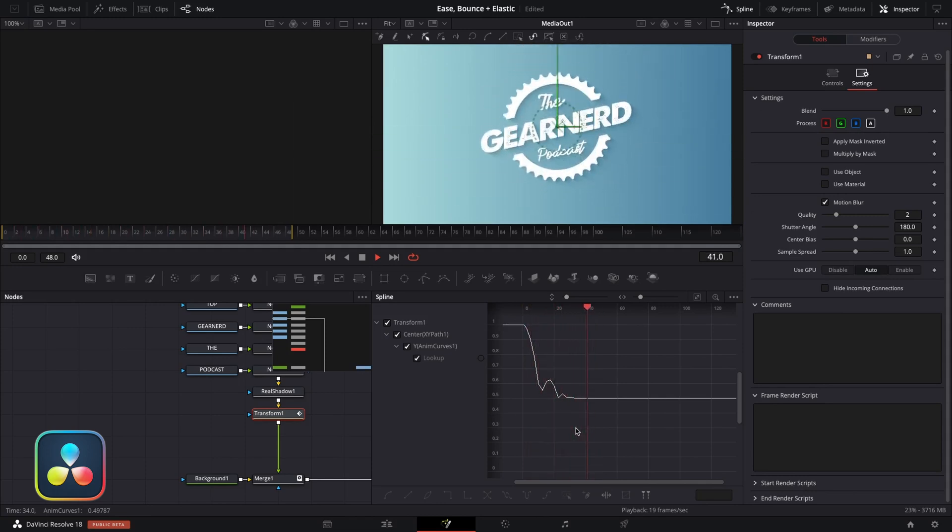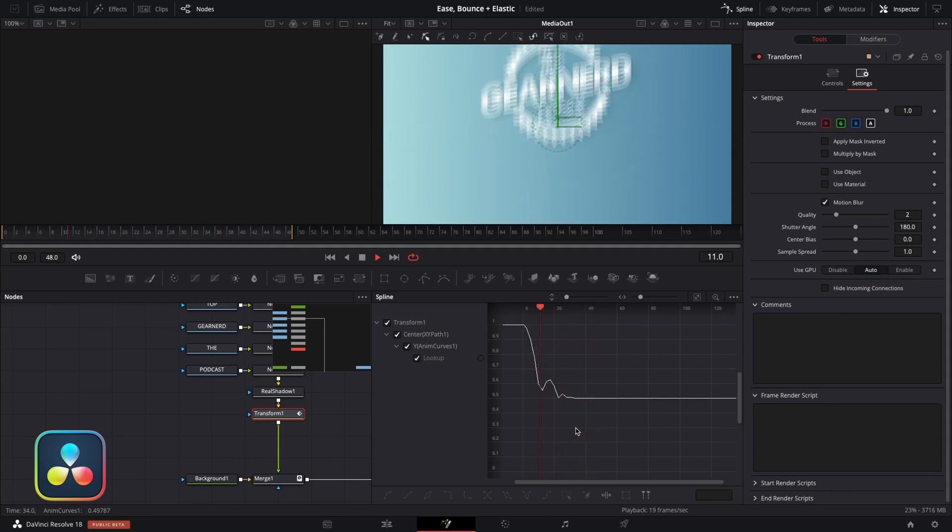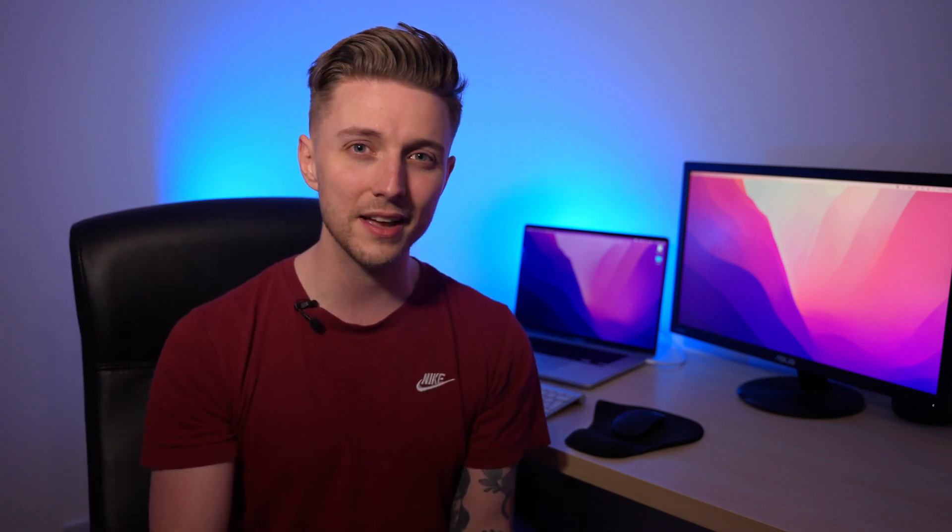Believe me, I know how annoying this is to set up. That's a lot of steps to just set up a simple elastic or bounce animation. I really wish that Blackmagic would just add these into the spline editor so you can right-click and select it from Ease. But until they do, there is thankfully a much, much simpler way to set these up.